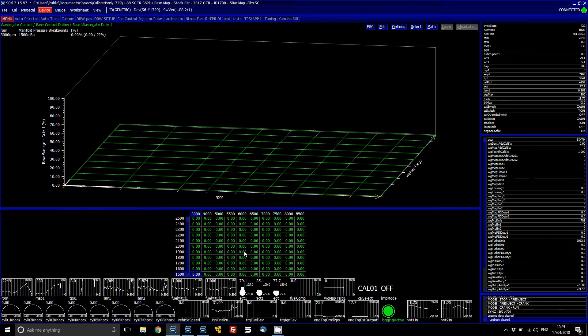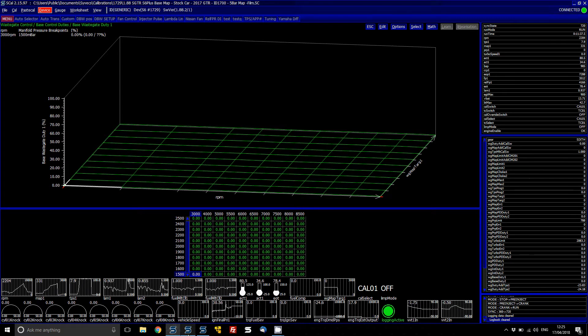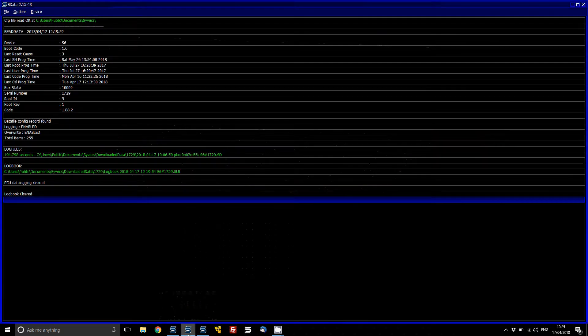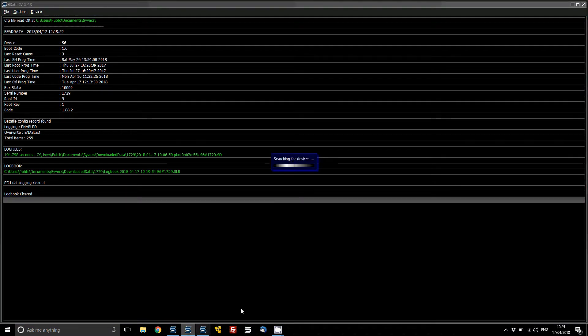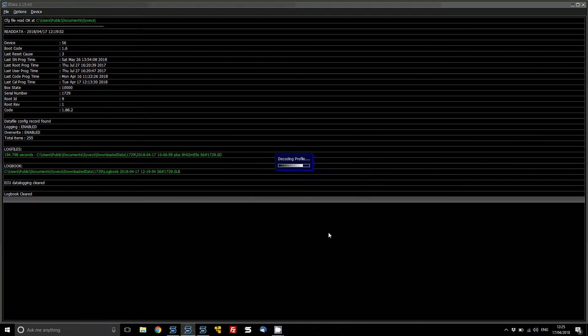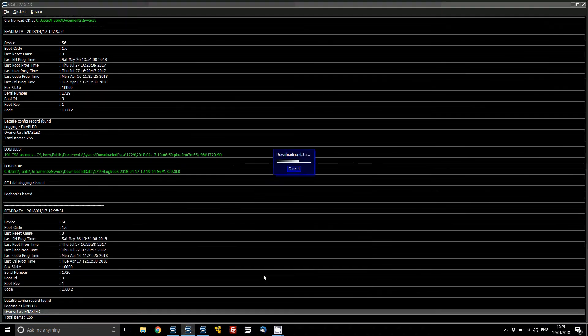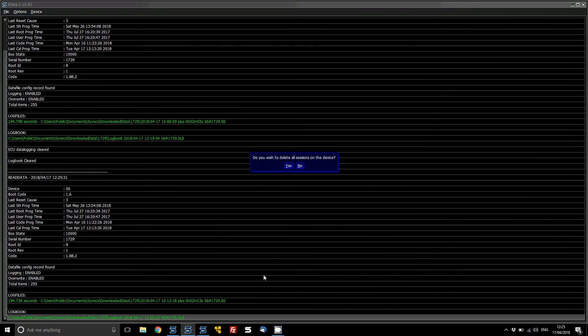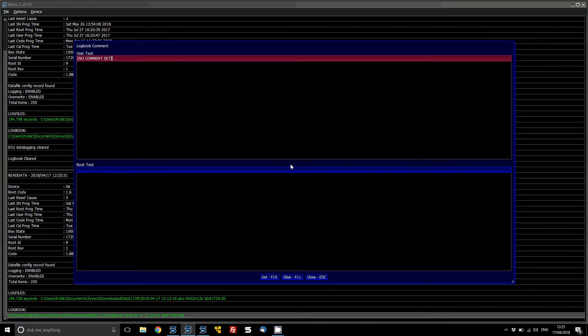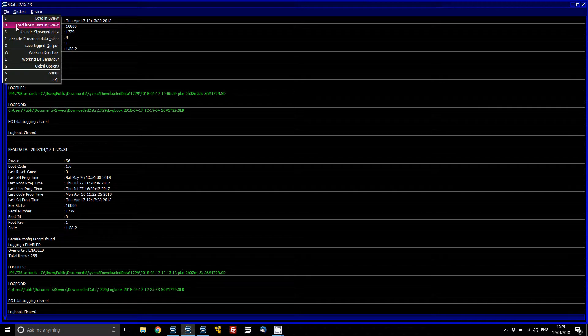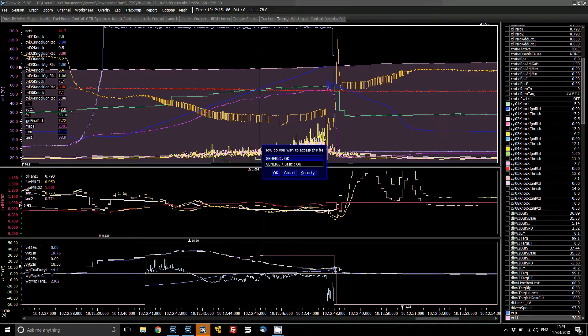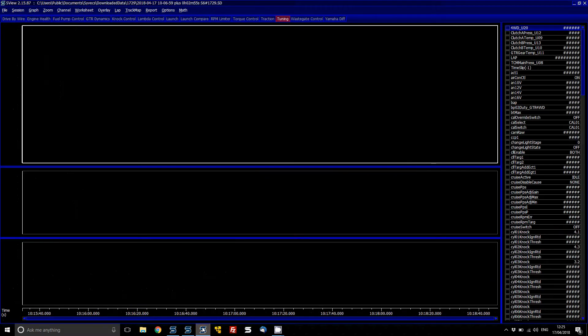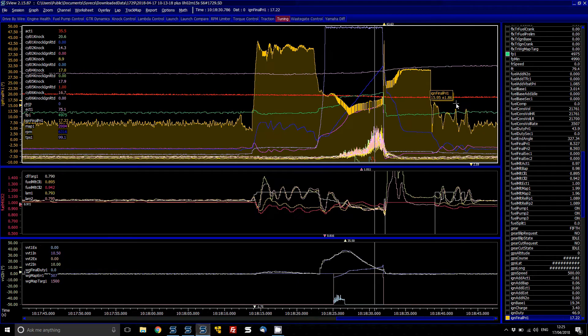So we've done the run, let's pull the log off the ECU now. Using sdata. We can delete the sessions that are on there now because we've already got them. And then go file, load latest data in sview and in here we can actually plot the run.